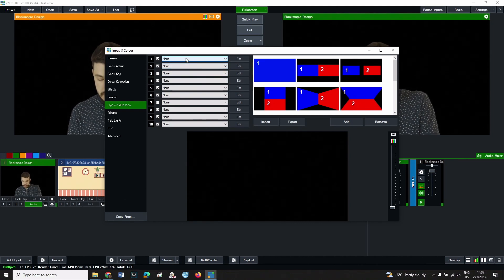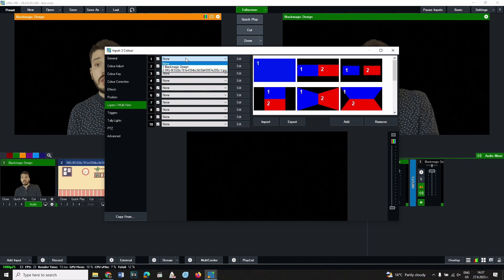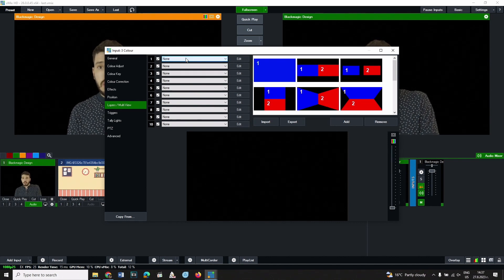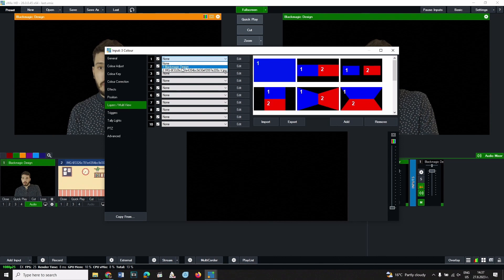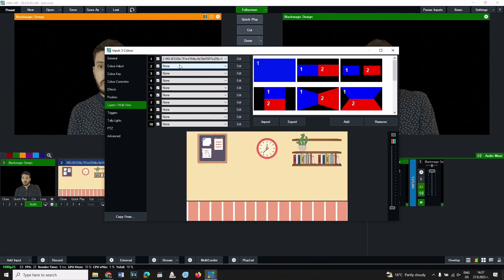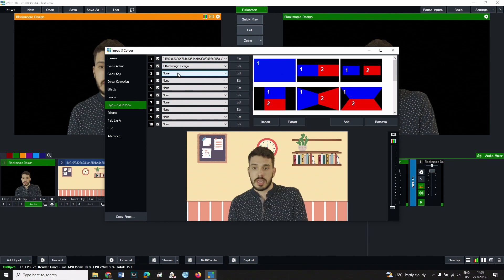These layers work with already loaded inputs. Click on the first layer and choose the background. Then click on the second input and choose the camera that we've just keyed.